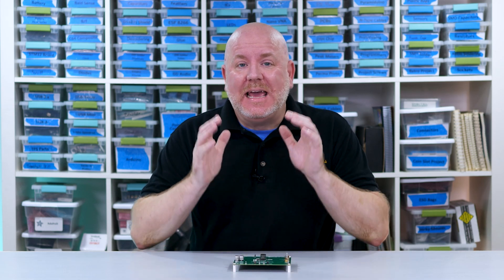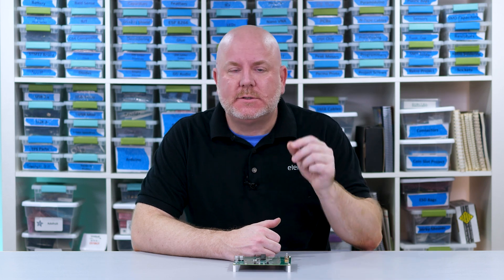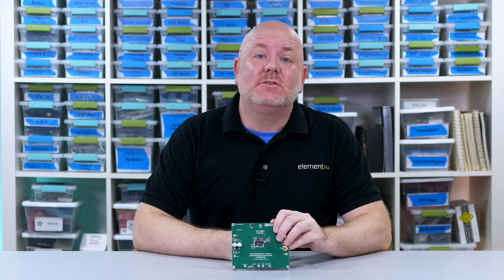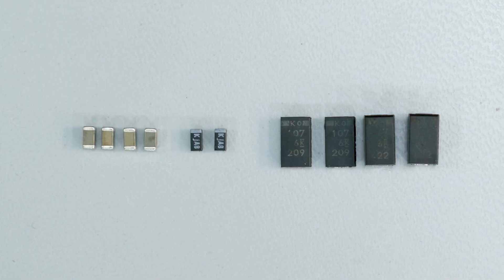When selecting capacitors, a common question is whether you can swap out MLCCs or ceramics with polymer electrolytics. Using this off-the-shelf eval board, I found a demonstration that answers the question.